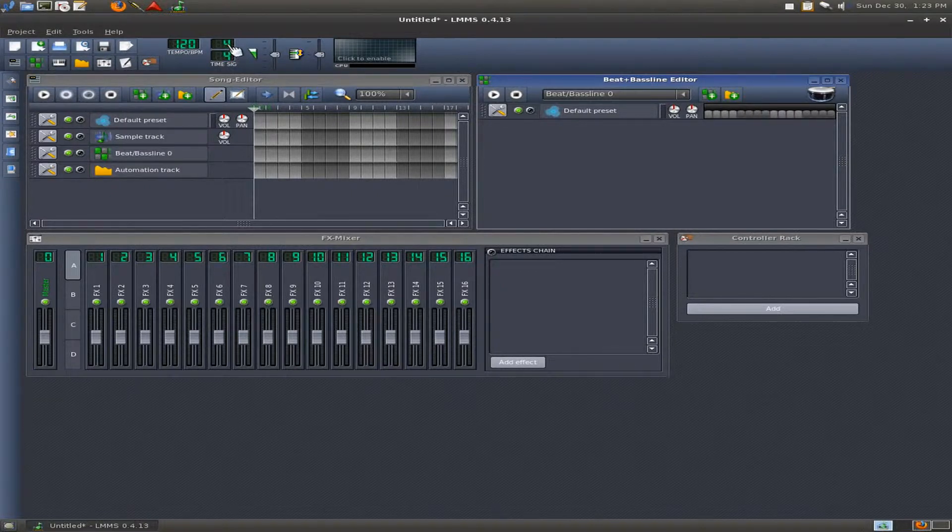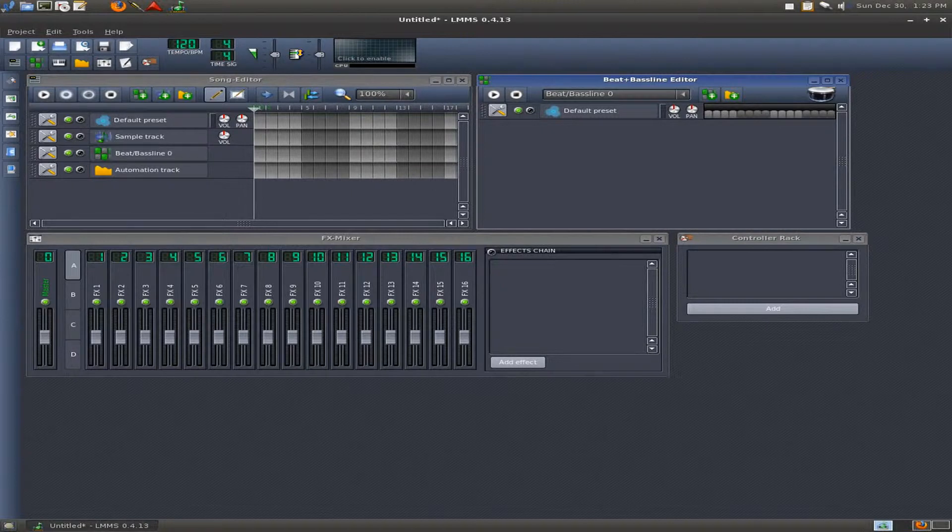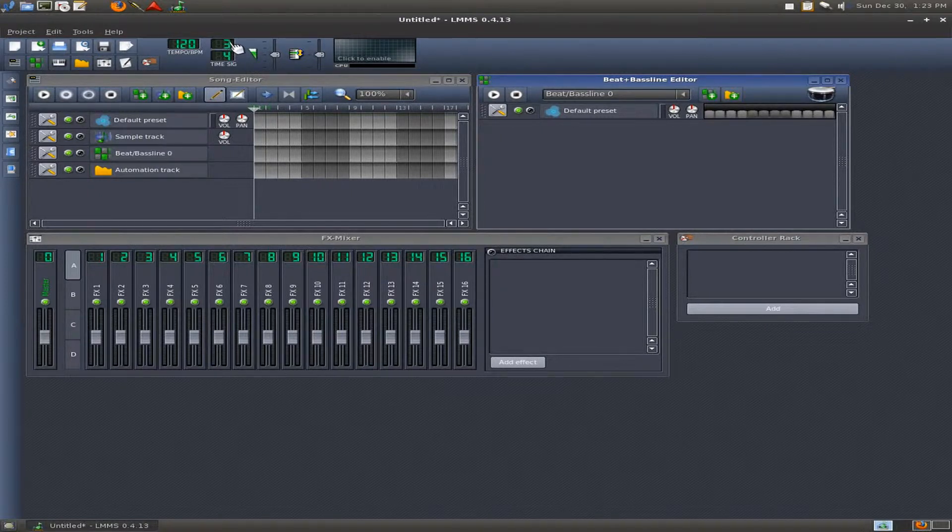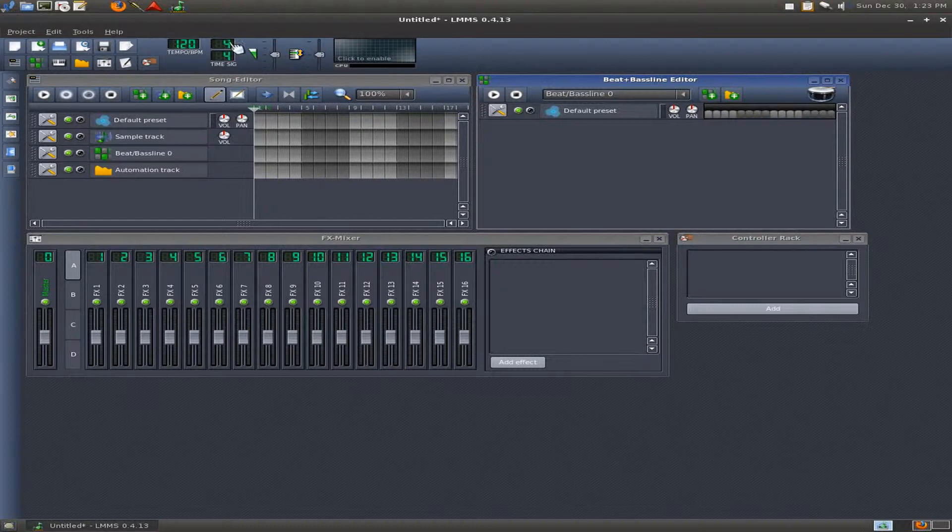The top note is how many beats are in a measure. If I move this to 3, that's 3-4 time. That would be 1, 2, 3, 1, 2, 3, 1, 2, 3. If I put it back up to 4-4, it would be 1, 2, 3, 4, 1, 2, 3, 4, and so on.